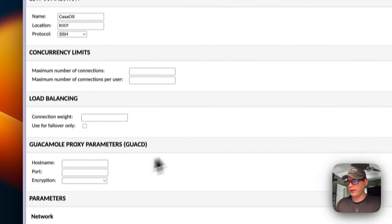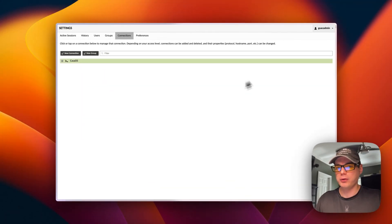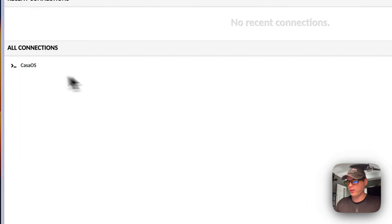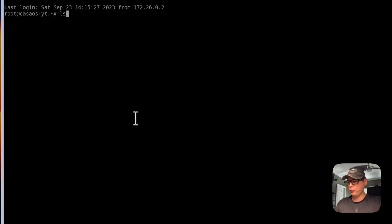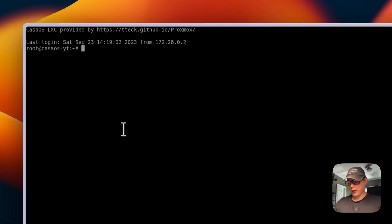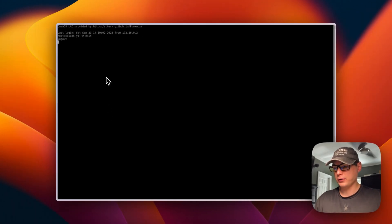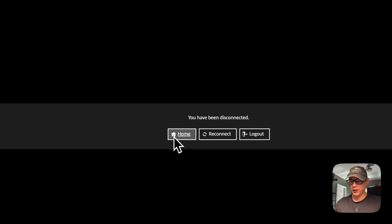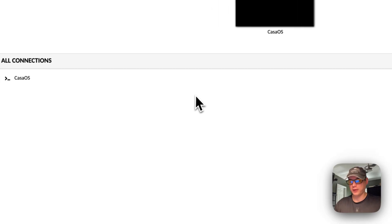We now have the connection listed. You can click it to edit the details. Going back to Home, we can see the connection. I'll click it — it works! We can run a command and it works. That's how to get Guacamole running on CasaOS. If you're in a session and it takes over your whole browser, type 'exit' and press Enter to log out, then you can go back to Home, reconnect, or log out.